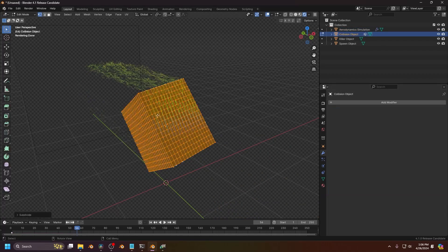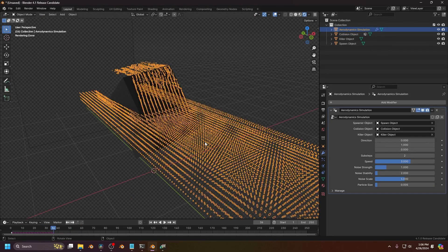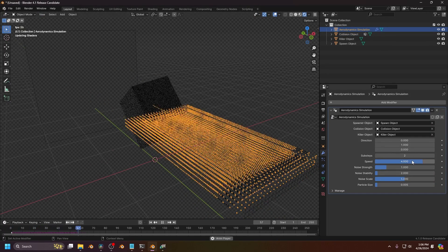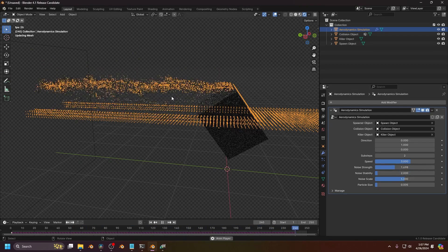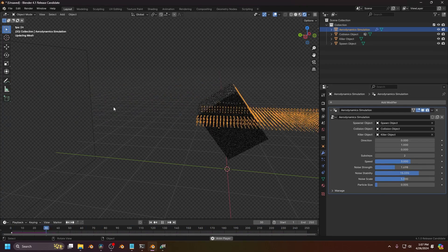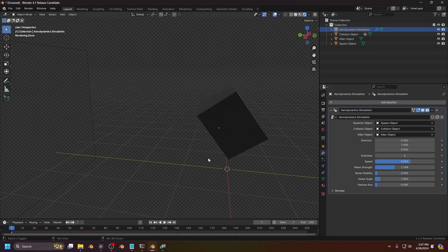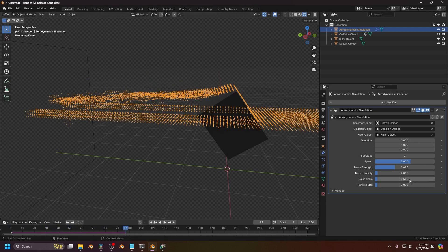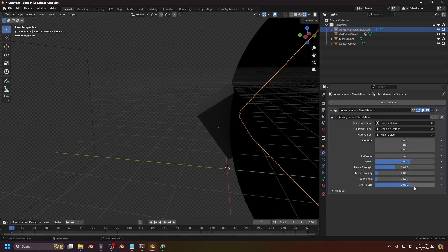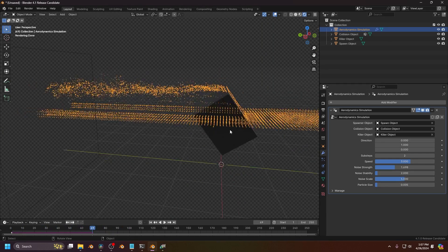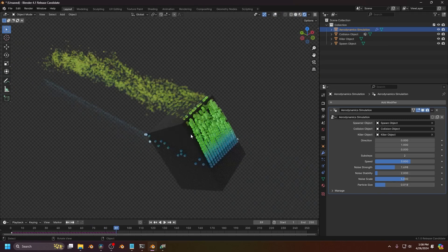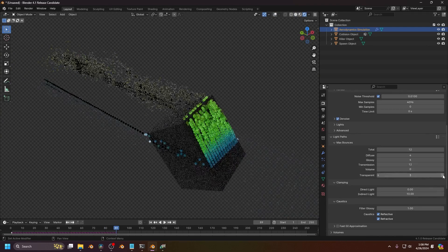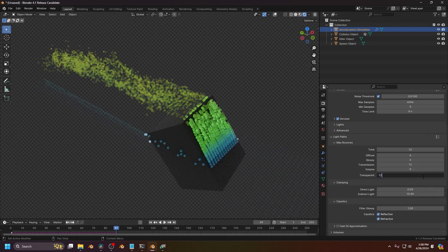This generator comes with a bunch of customizable settings to fine-tune the effect, allowing you to adjust the direction of your particles in addition to changing the sub-steps of the simulation. There are also main settings for adjusting the speed, noise strength, and stability, in addition to particle size and much more. So if you want to show some practical scientific explanation of aerodynamics, this generator can be really helpful.